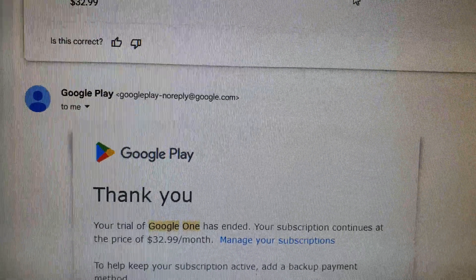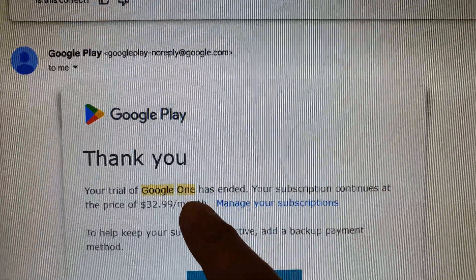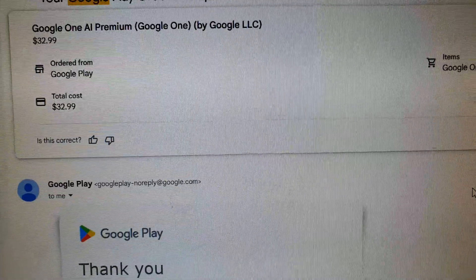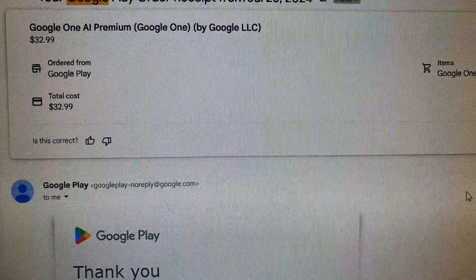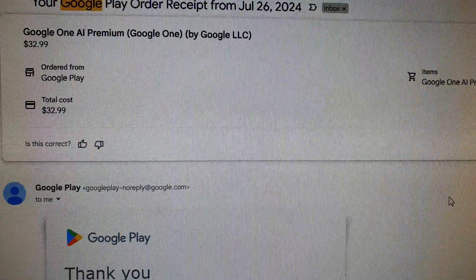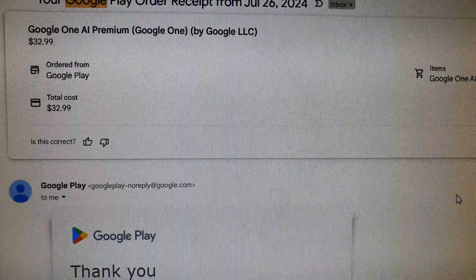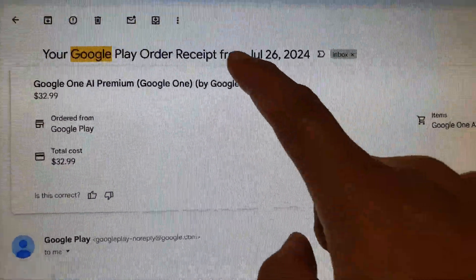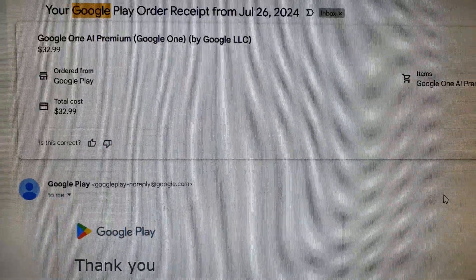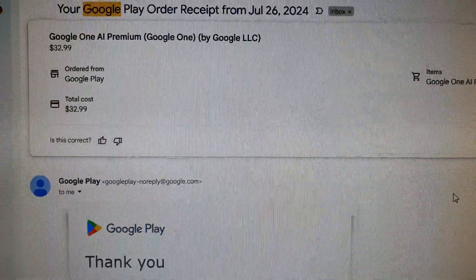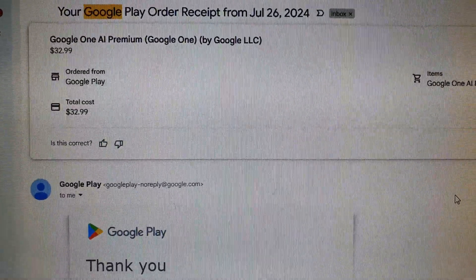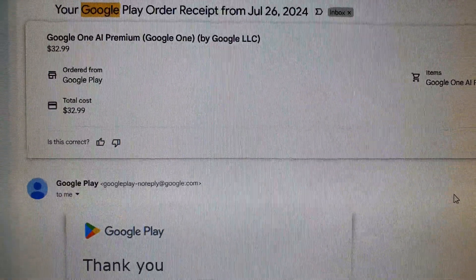If you go down, you'll be able to find the invoice detail. Just go into your Gmail or email account and type in the keyword "Google One AI Premium" and you should be able to find your Gemini subscription invoice. Thank you for watching this video.